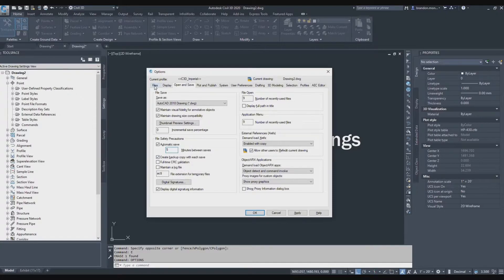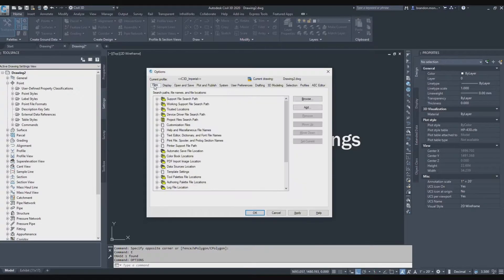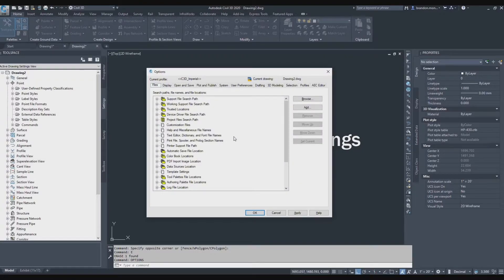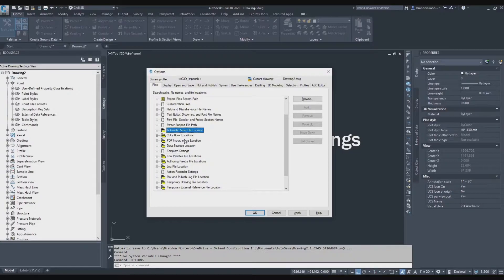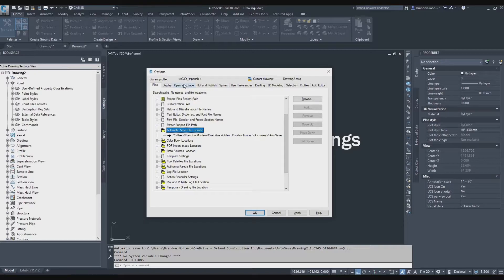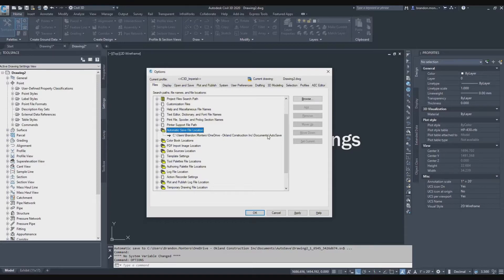Let's go back to the file tab. We're only going to go over a couple of settings in the file tab. The first one is the automatic save file location. So we just set our automatic save on the open and save tab. Now let's pick a location for that file.